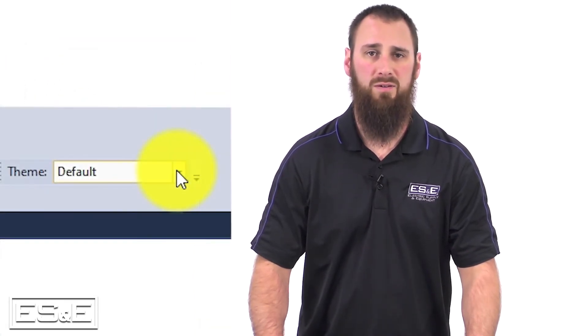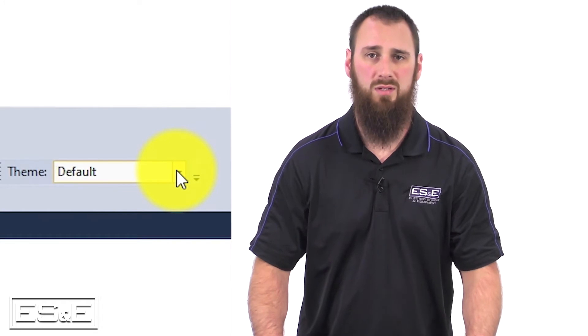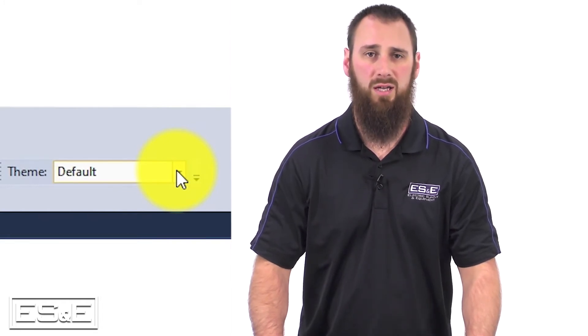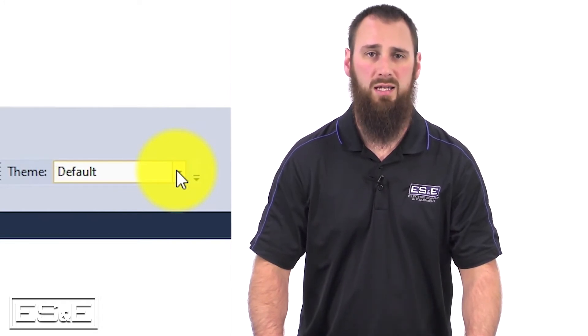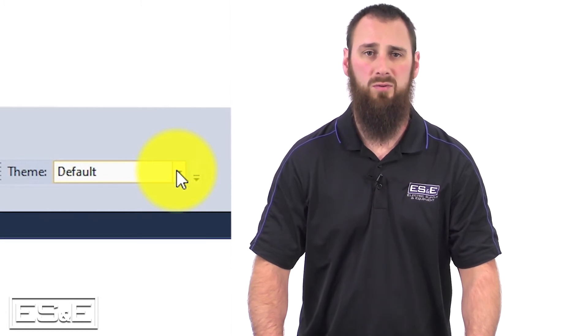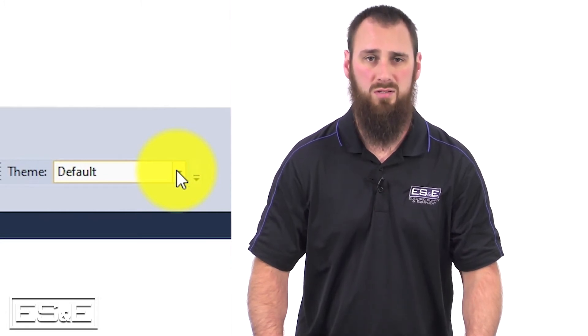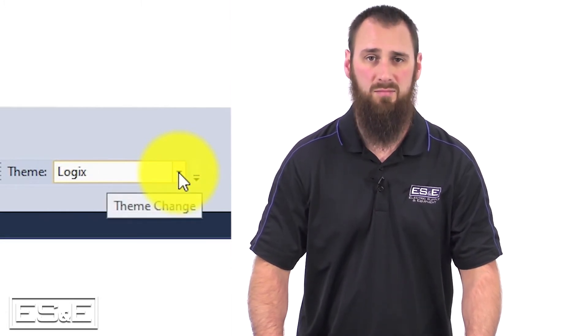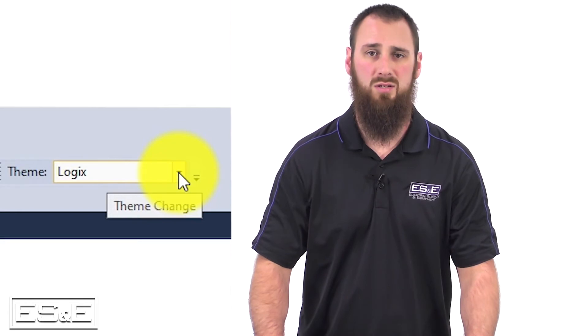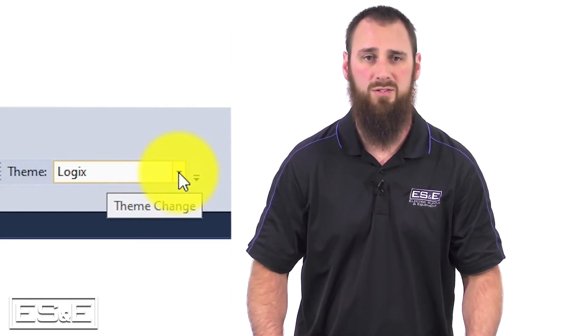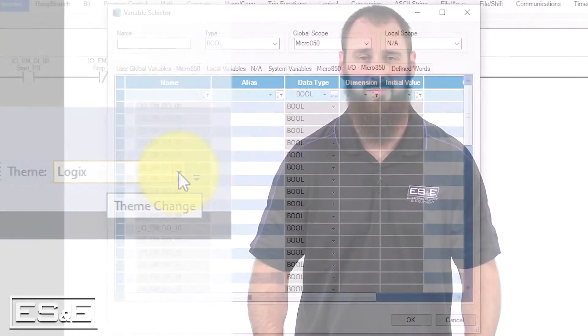Another feature is the use of themes, which starts as default and uses IEC names, but for people who have used the Logix software, the Logix theme matches all the instructions from the Logix software.